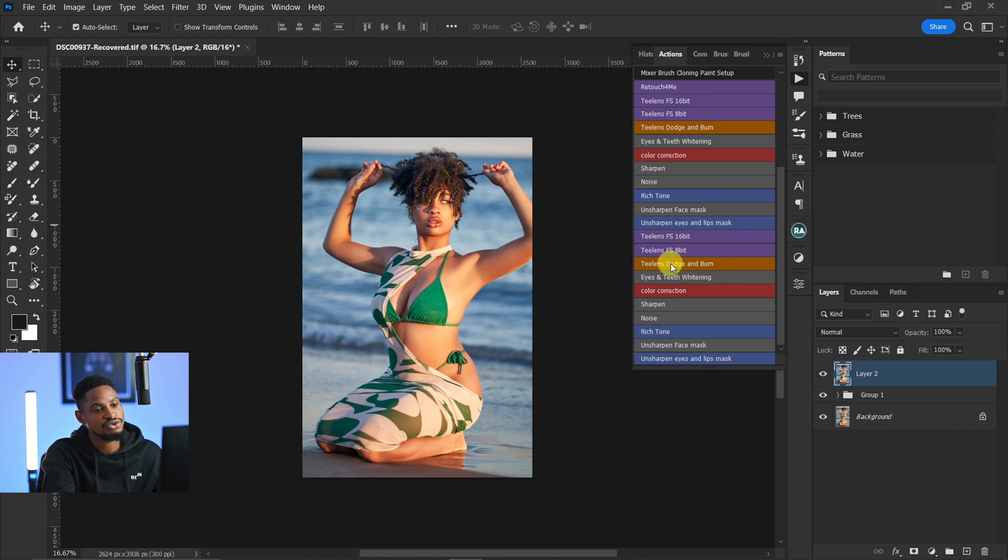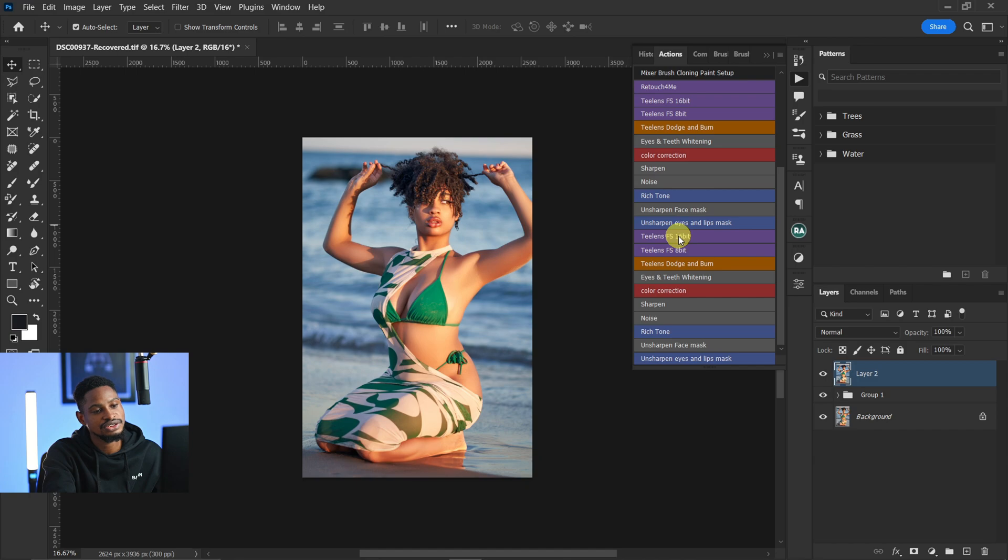Inside this action, we have Focus Separation 16-bit and 8-bit. Just download it and you're really going to like it. If you want to learn how to use this action, watch this video right here. I'll see you guys in my next one. Stay creative.